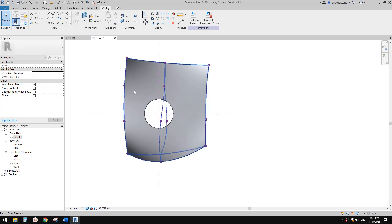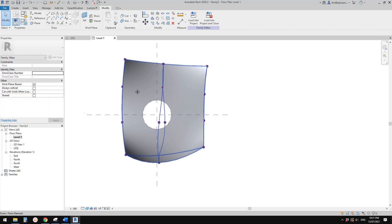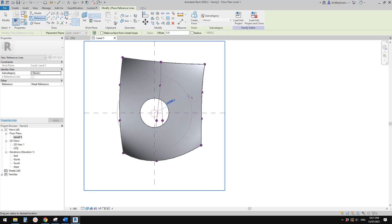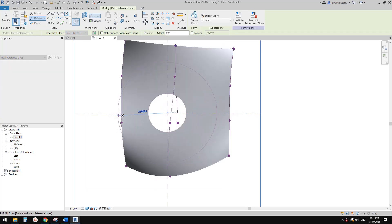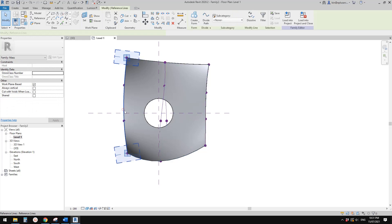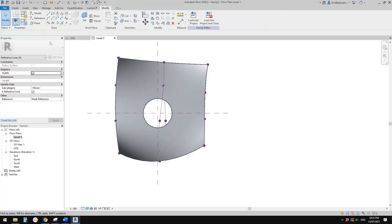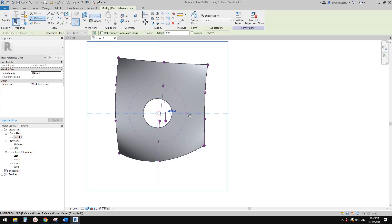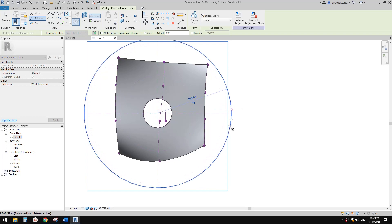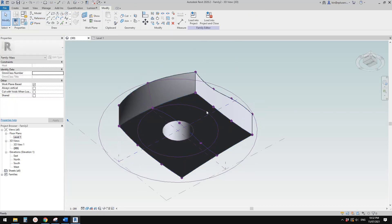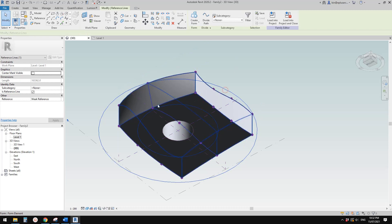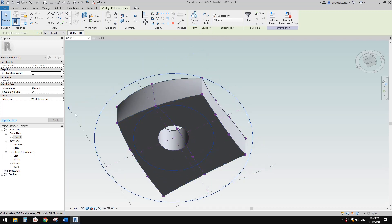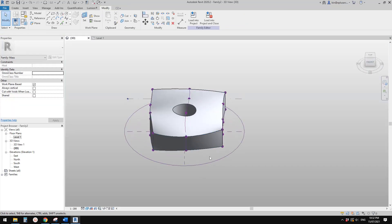You won't be able to create just one void. In model in place you can create a profile, closed profile and another profile to create one void, but in mass we can't do this. So if I create a reference line, a circle, and if I draw a circle here, because in model in place we know you can do this, we can have two profiles and create a void or solid with a void in the middle, but in mass we can't do it.